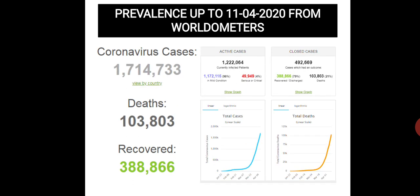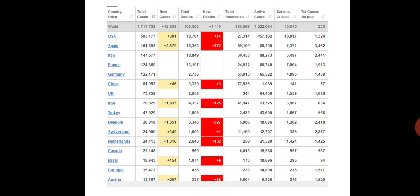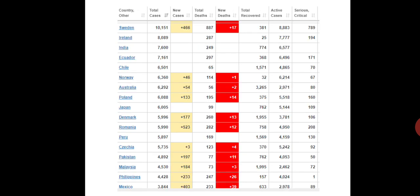Comparing with data more than one month later, as of 11th April 2020 from Worldometer, coronavirus cases were more than 1.7 million, with 103,803 deaths, and recovered cases were more than 300,000. In the world, the USA had more than 500,000 cases, with Spain, Italy, France, Germany, China, and other countries also shown in the list, along with Pakistan's coronavirus cases and deaths.